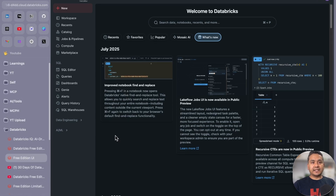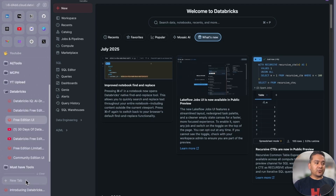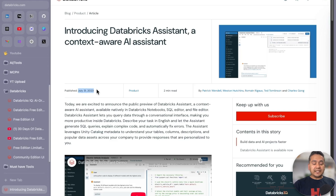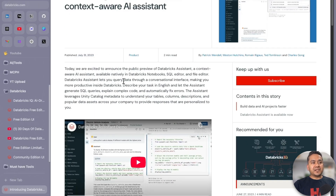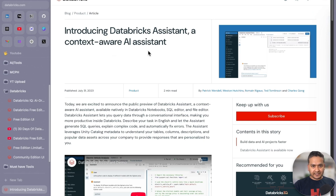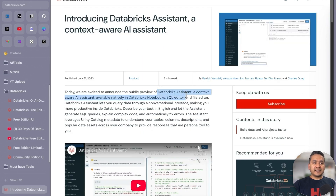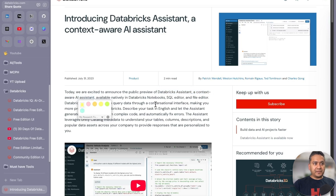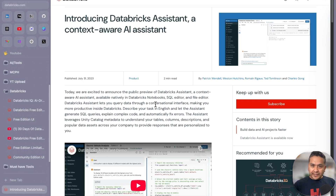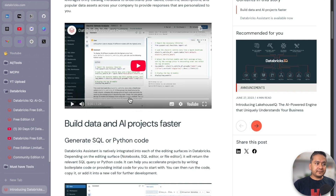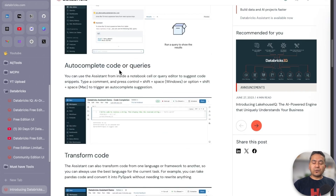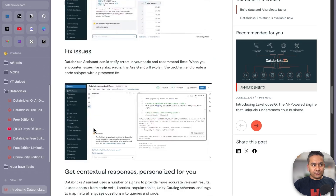Before going into the UI, let's look at a blog post from Databricks from July 2023. You can see there is the Databricks assistant — a context-aware AI assistant. It is context-aware, meaning it knows your data. It's natively available inside Databricks notebooks, SQL editor, and file editor. You can generate SQL or Python code, transform code, autocomplete, explain code or queries, and fix issues.